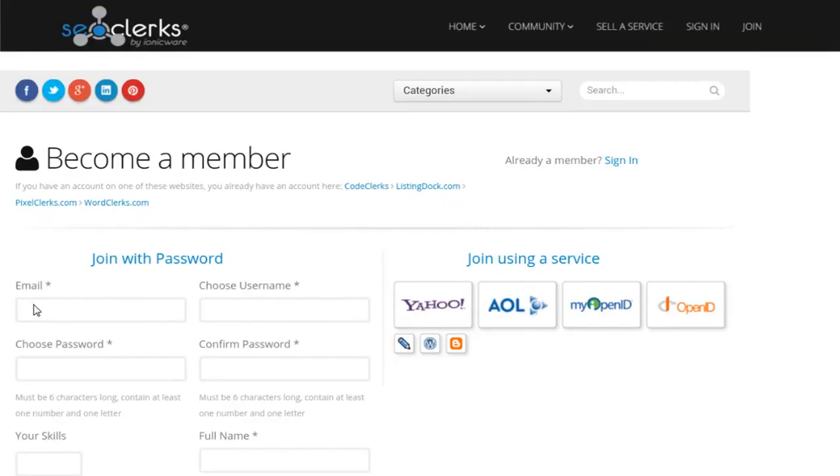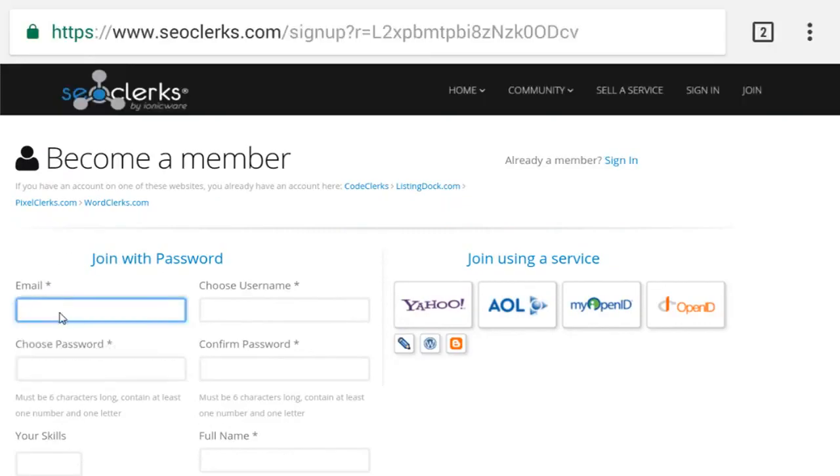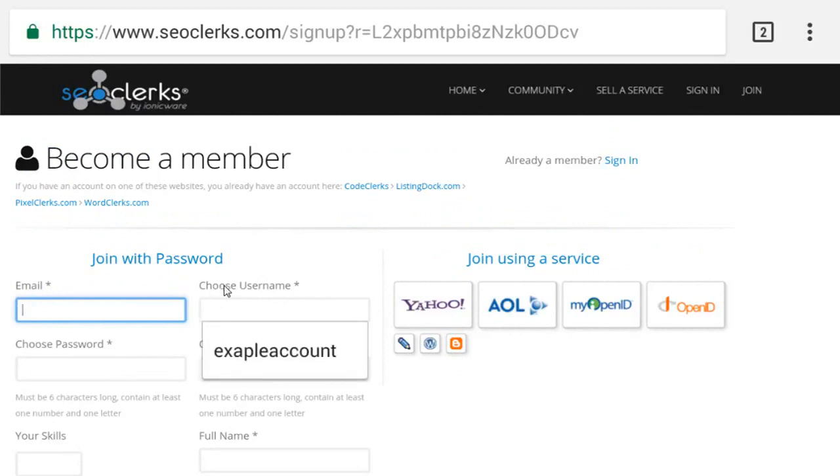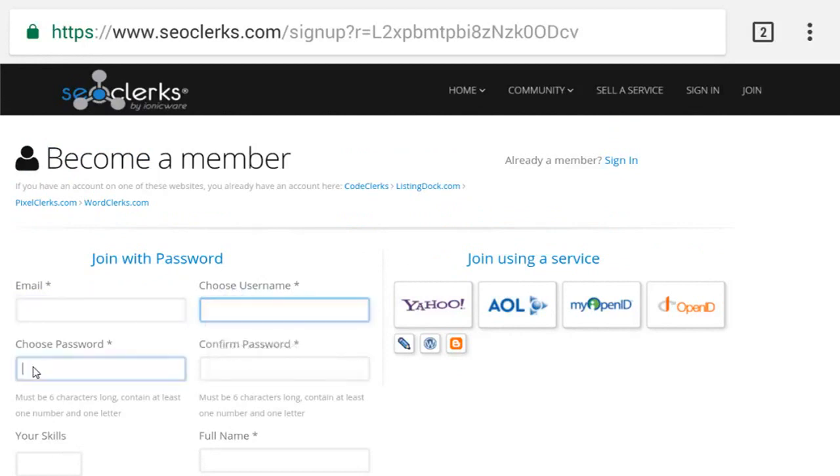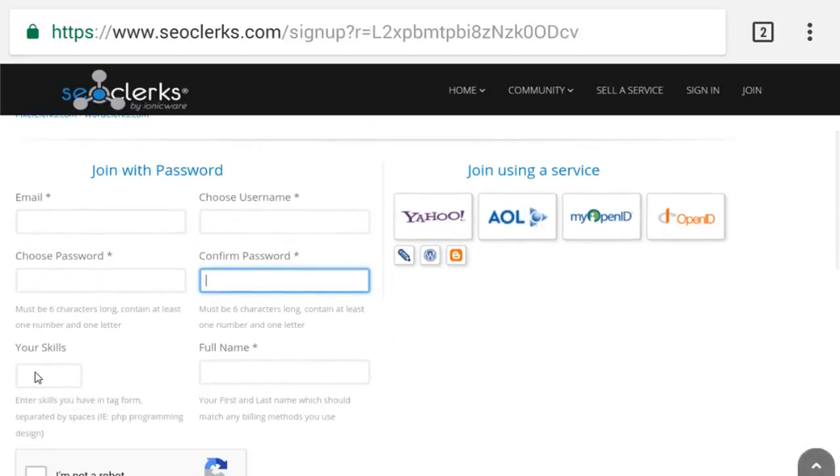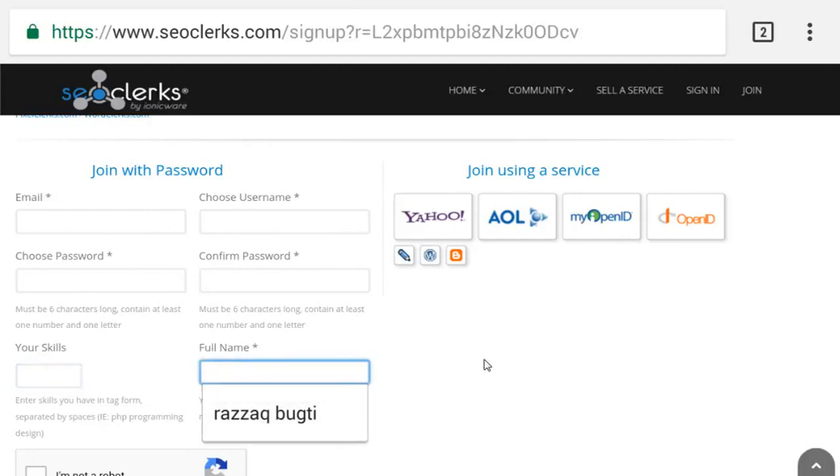Step 3: Fill details. Enter your email, username, password, your skill, and full name.